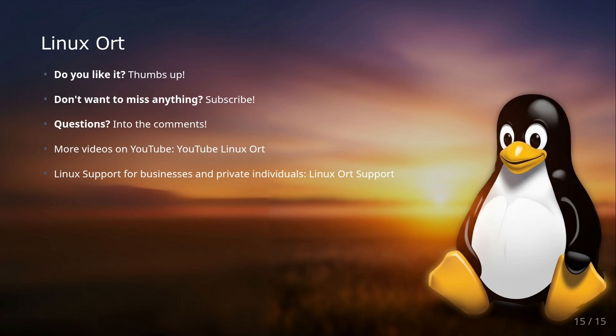I'll be very happy to see some of them. And if you need commercial Linux support as a business or as a private individual, just have a look at the link in the video description because we're also offering Linux support if you're interested. Thanks for watching and see you in the next one. Bye bye!